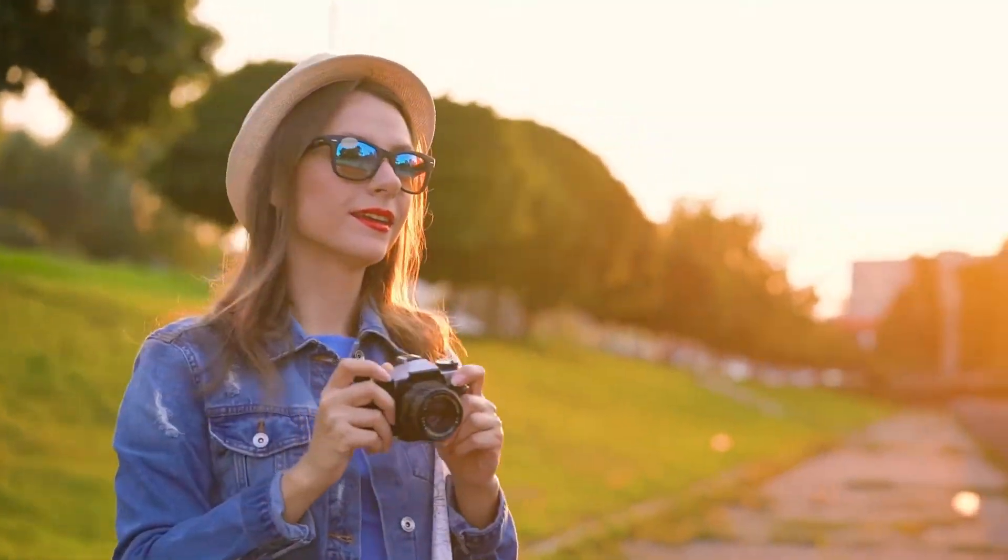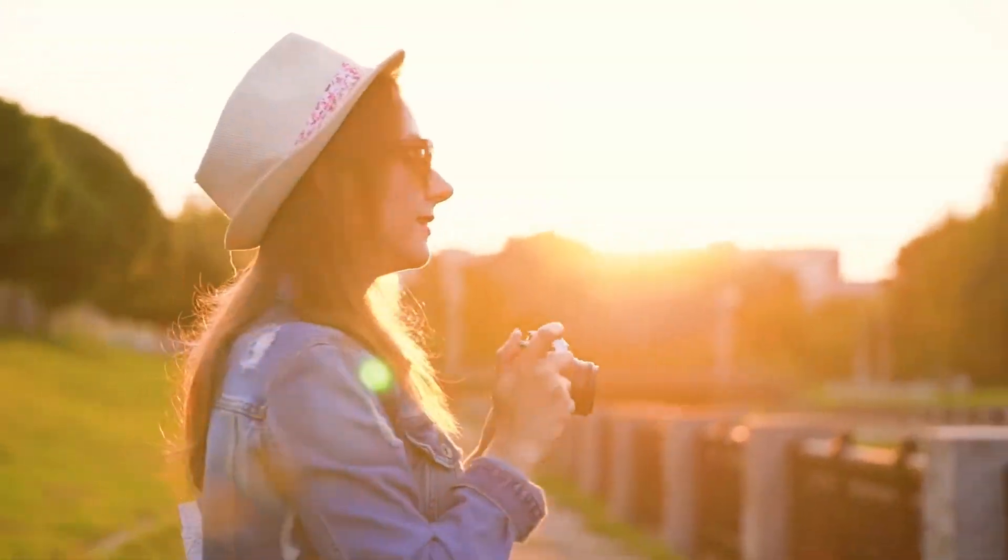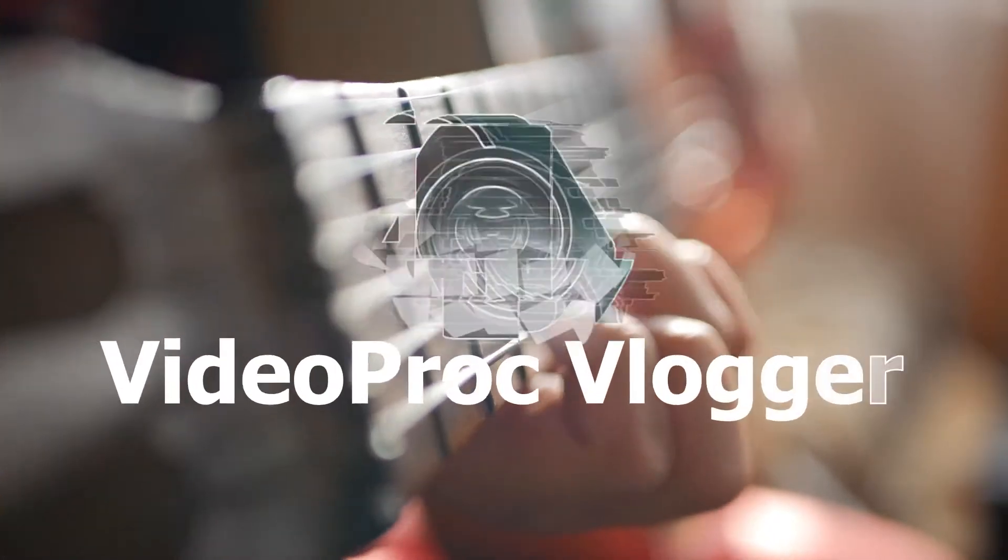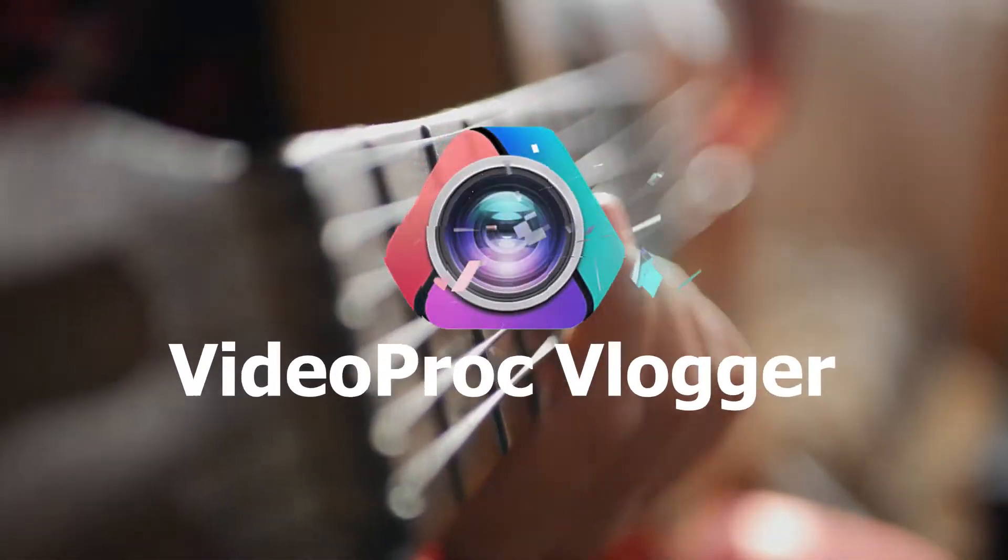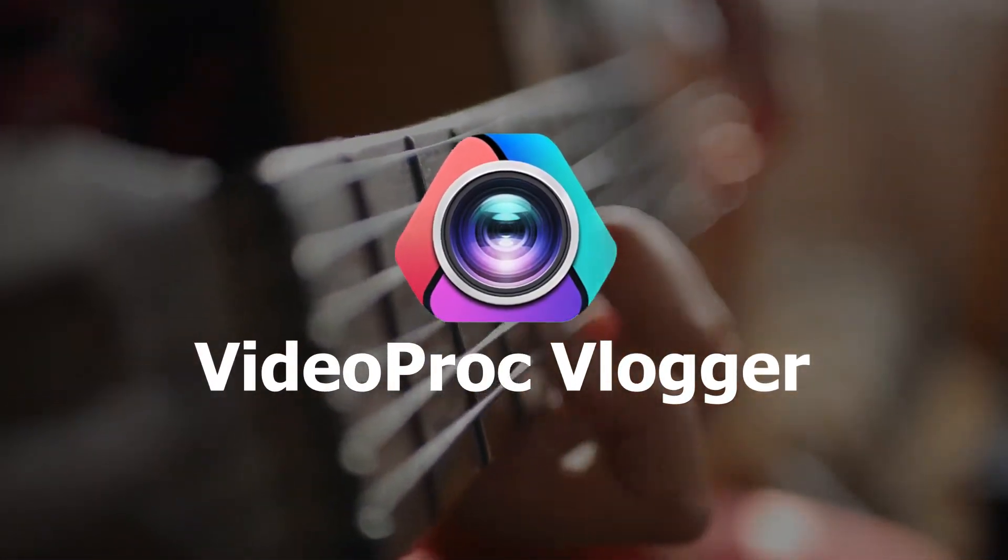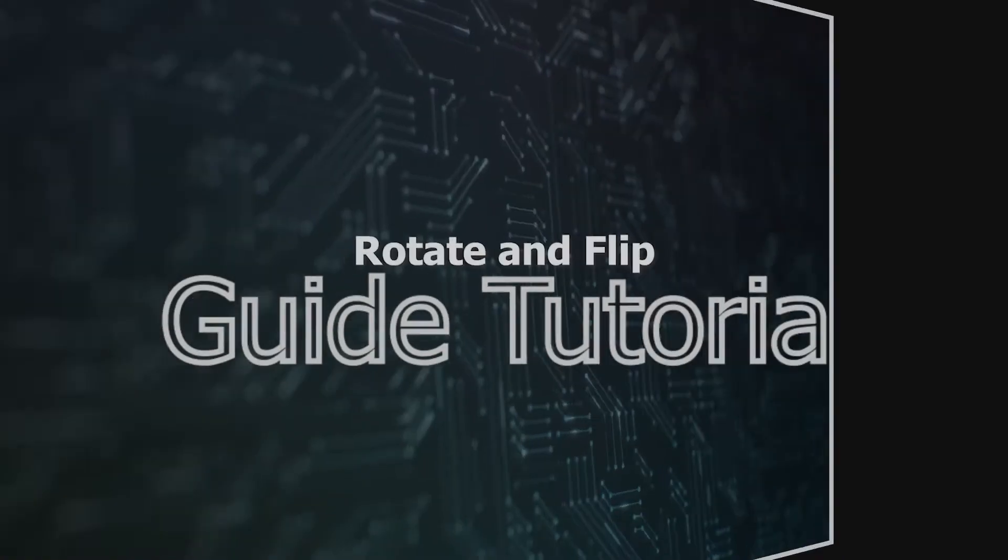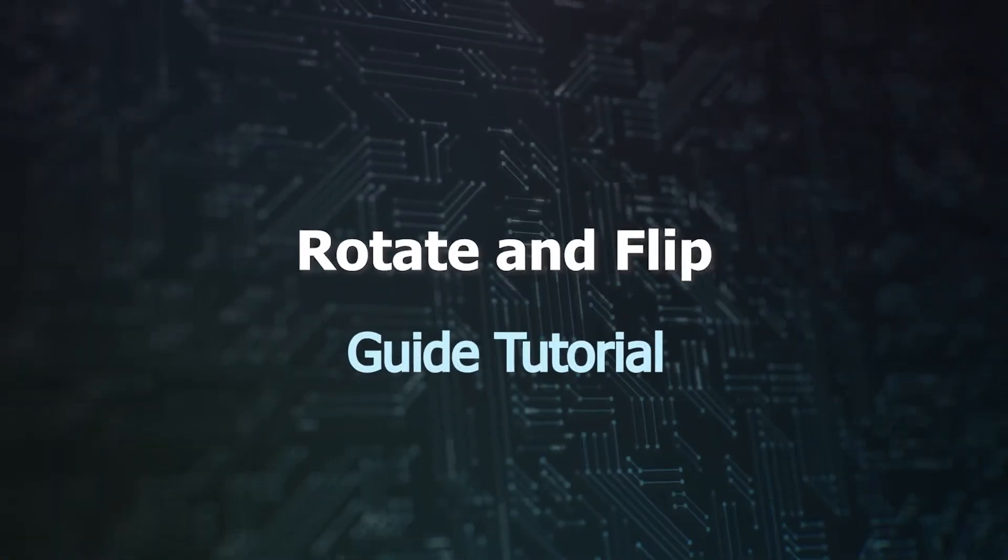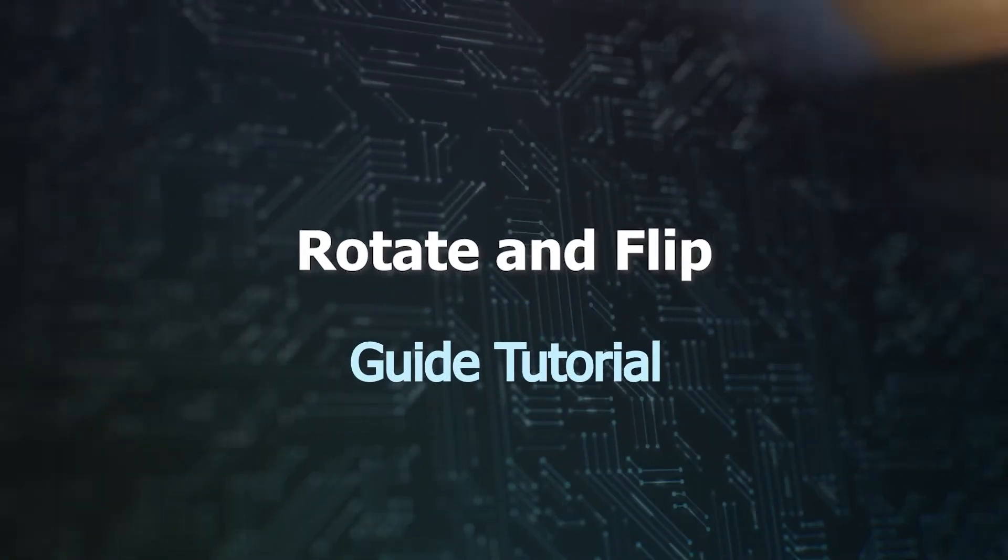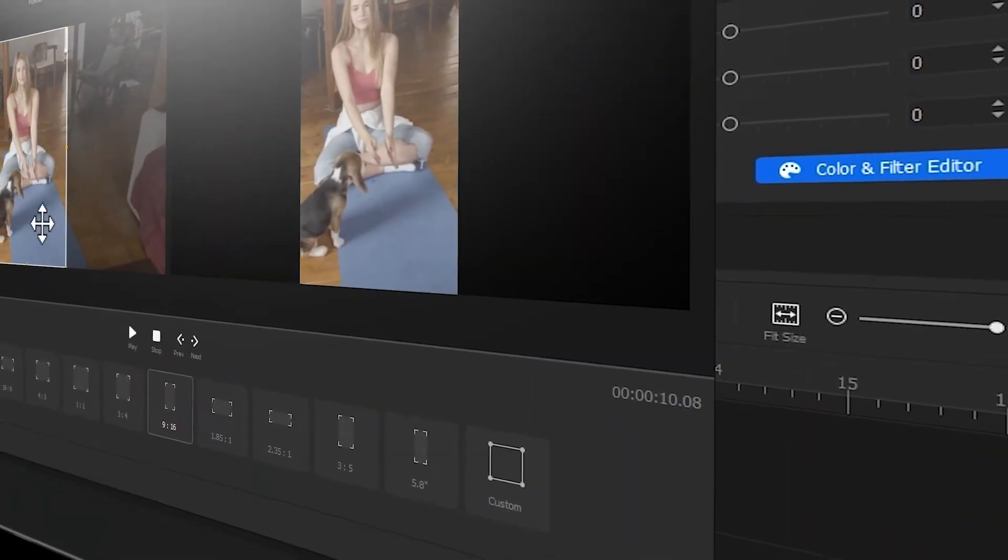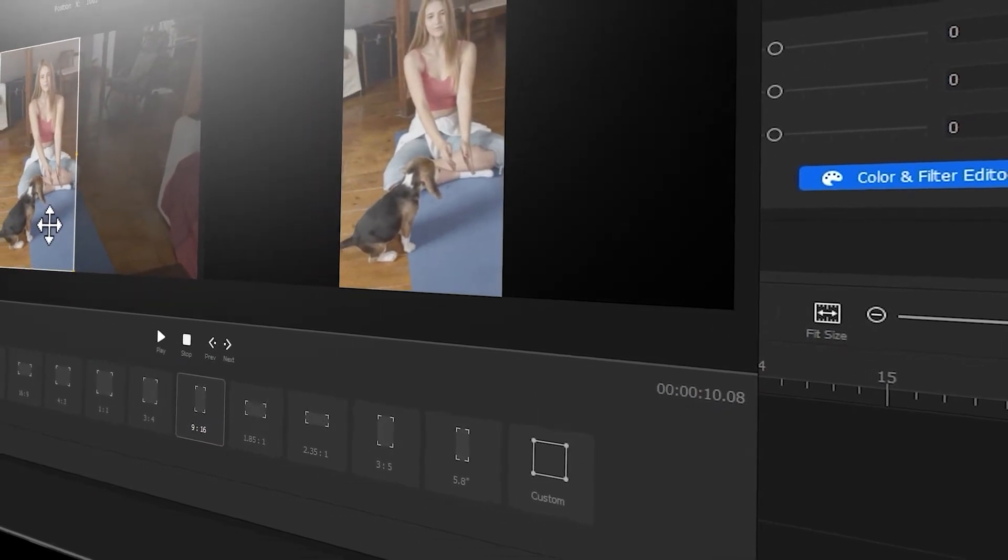Hi everyone, this is Kale. Welcome back to the official channel of Videoprog Vlogger. New series of Videoprog guide tutorials is now available in this channel, where you can find a complete set of videos showing you how to create stunning videos from scratch in Videoprog Vlogger.